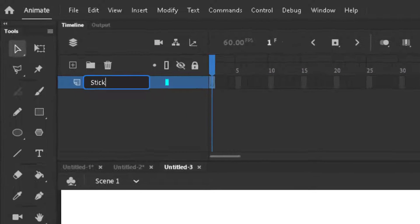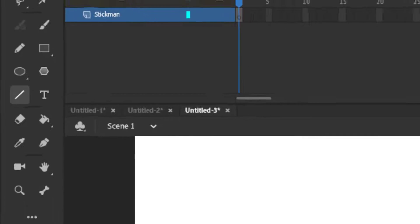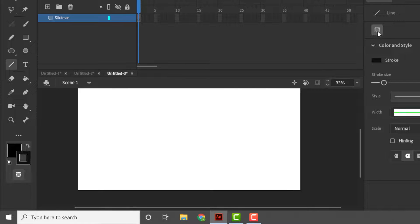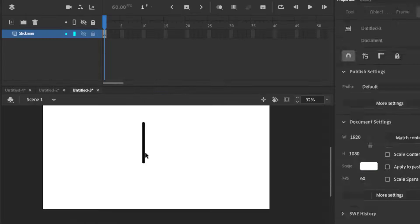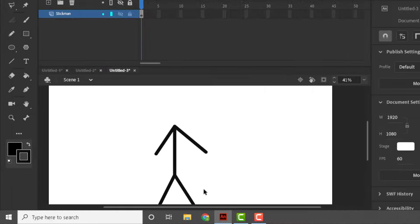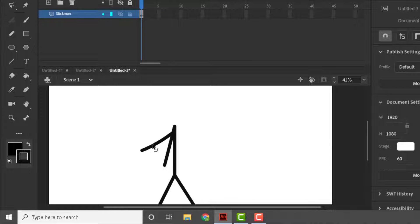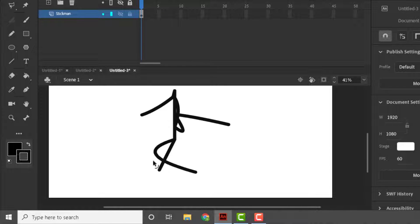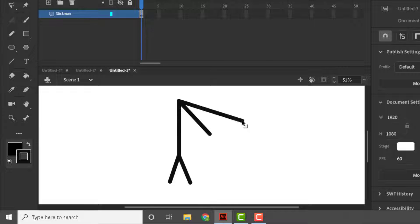So for that we would make a layer and name it as Stickman, then we would select the line tool and draw our Stickman. Remember always select object drawing mode when making Stickman. Here I will show what will happen if you make it off. As you can see I made a Stickman without object drawing mode, so if you want to change the style of the Stickman, it will get messed up like this.